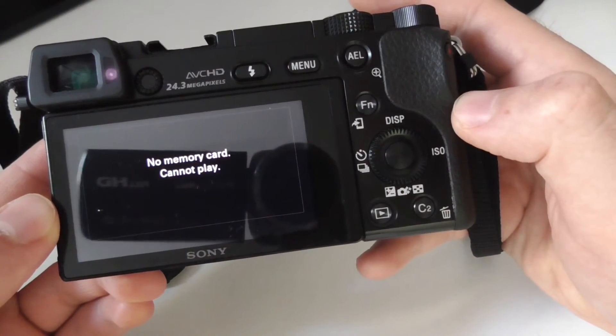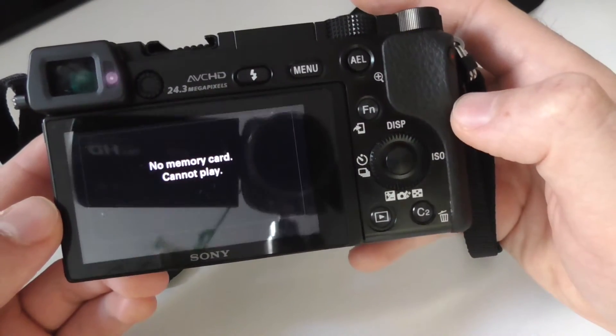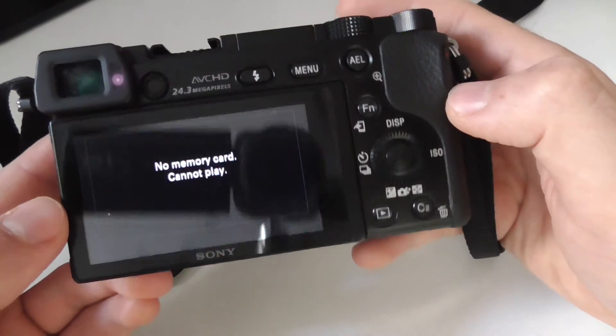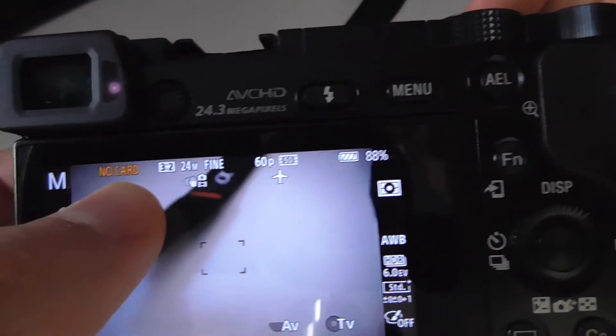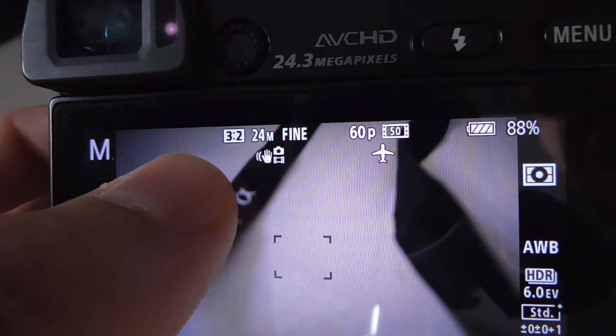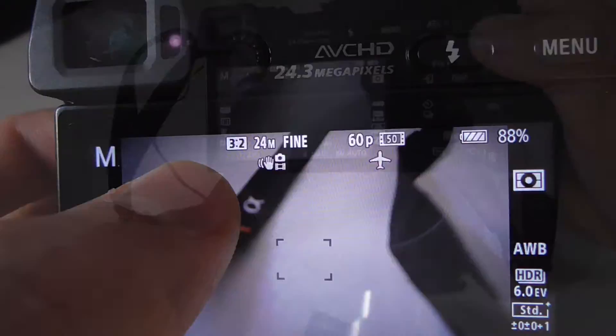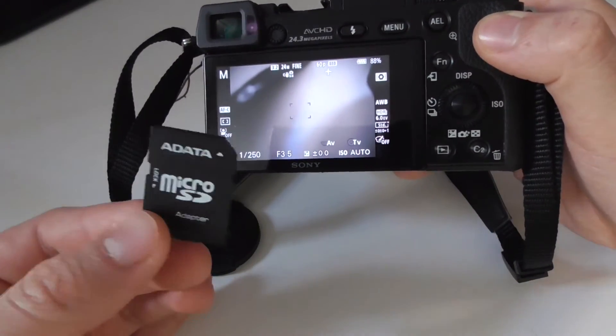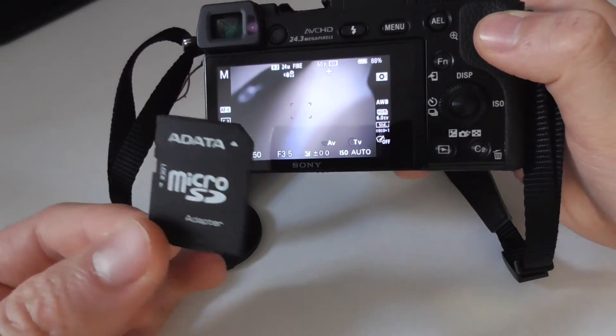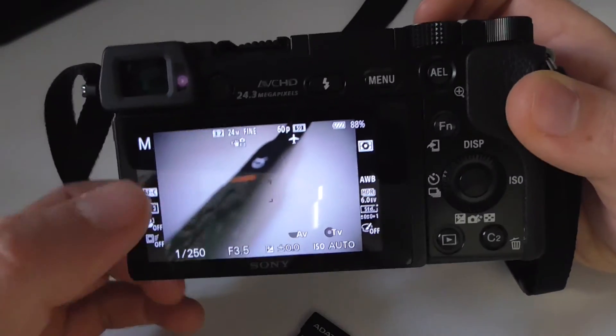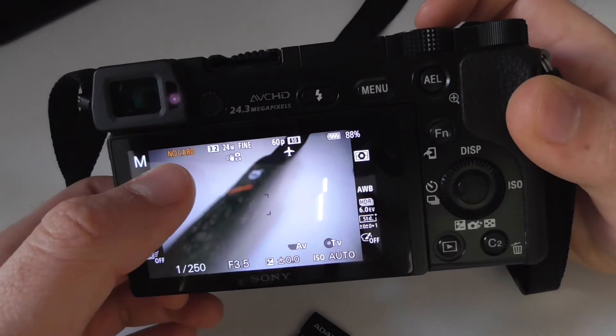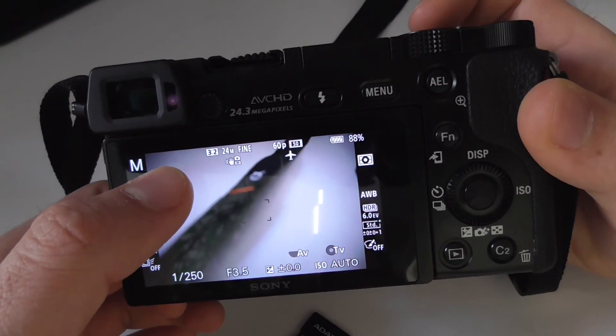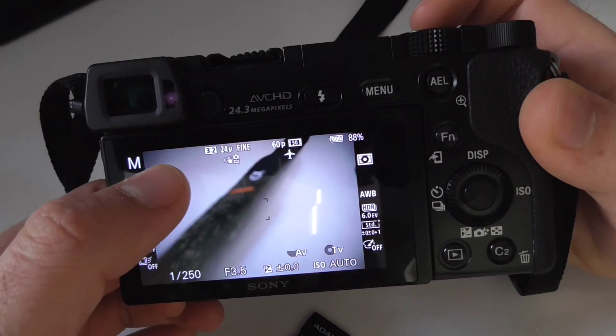No memory card. So I just lost the photo that I just took. The camera is also warning you that there is no card. So make sure you store your photos on a memory card and don't be fooled by thinking that the camera has an internal memory.